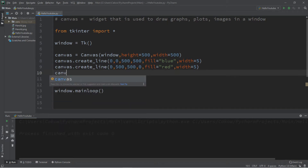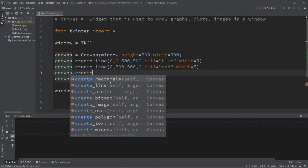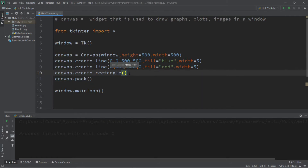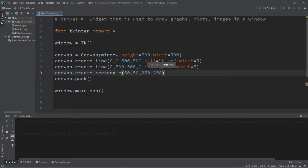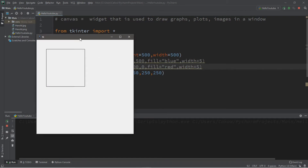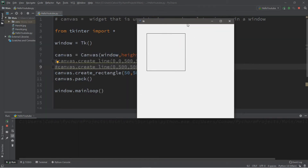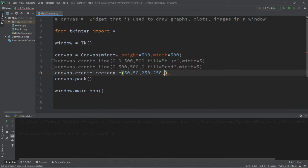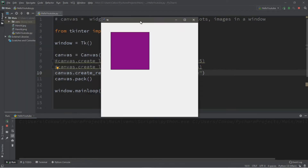Next let's create a rectangle — canvas dot create rectangle. We set some starting and ending coordinates. The starting coordinates are for the top left of the rectangle and the ending coordinates are for the bottom right. Let's place this where X is 50, Y is 50 for the start, and X is 250, Y is 250 for the end. We can also give this a fill color — fill equals purple. And now we have a purple rectangle.